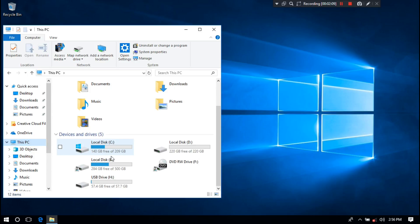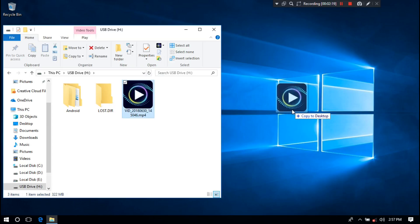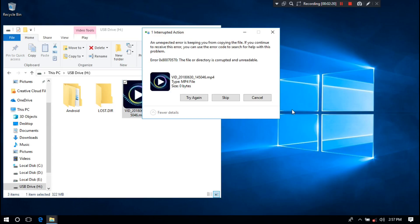Today, when I was transferring a video file from my camera's internal to external storage, the external USB storage was shaken. Due to the shaking of my hand, the video file was moved but the drive got corrupted and unreadable, as you can see. Now let's fix it.